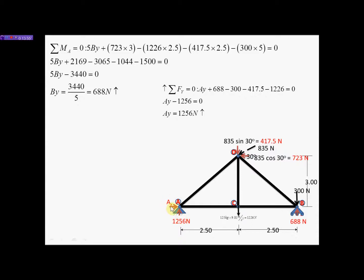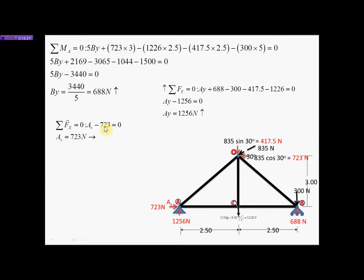The last unknown is Ax. We have used summation of moments and summation of forces in the y direction, so we use summation of forces in the x direction. There are two forces in the x direction: Ax going positive to the right and 723 N going negative. So Ax − 723 = 0, giving Ax = 723 N acting to the right. And that is how you use moments to solve for reactant forces.